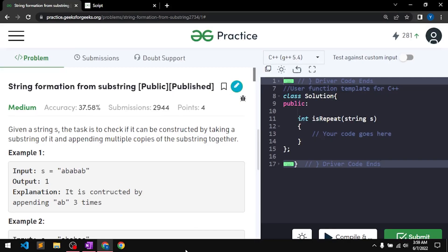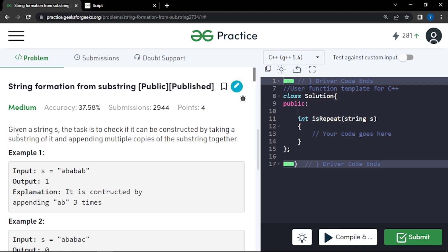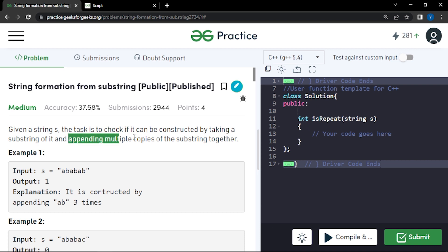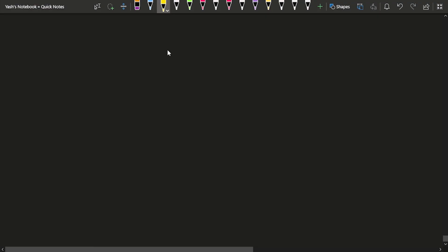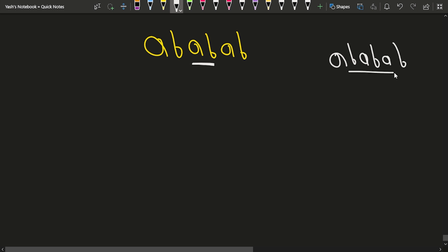In this video we will discuss the problem 'String Formation from Substring'. The problem says that we have been given a string s and the task is to check if it can be constructed by taking a particular substring and adding it several times. For example, if we have the string 'ababab', we can pick up the substring 'ab' and add it three times to generate the original string.